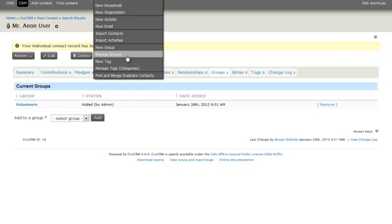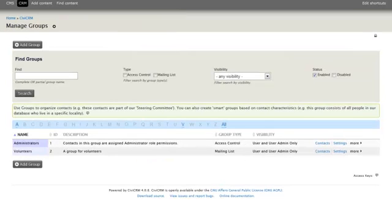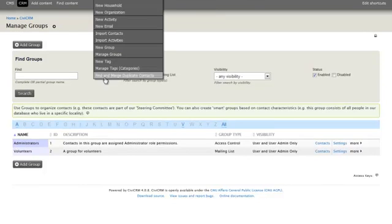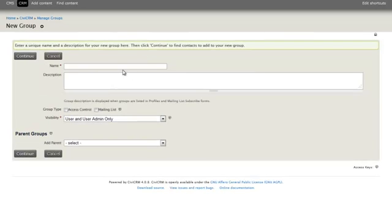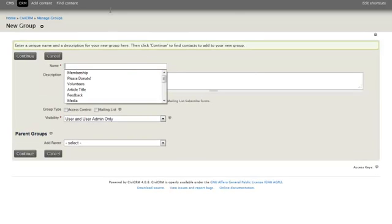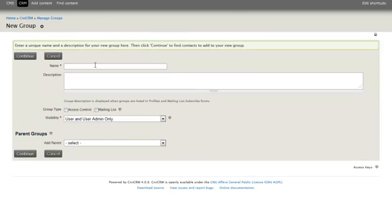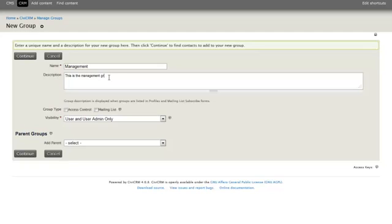Right now, we've defined a volunteer group. If you want to add new groups, those are under contacts as well. So we've added a volunteer group. We can add another group. Like for instance, say we want to add a management group. We would simply go under contacts, click new group, and add a management group. And continue.